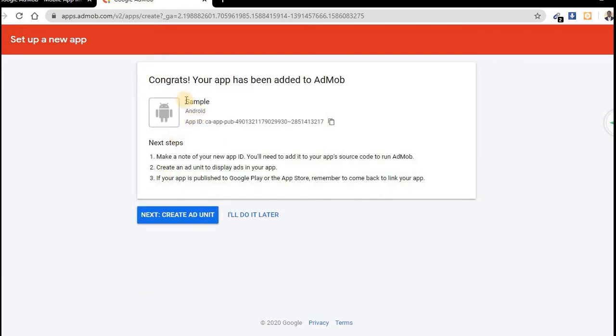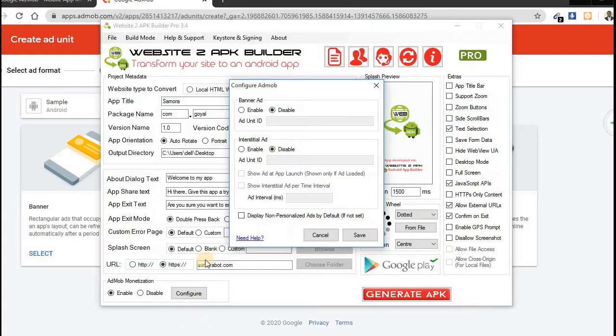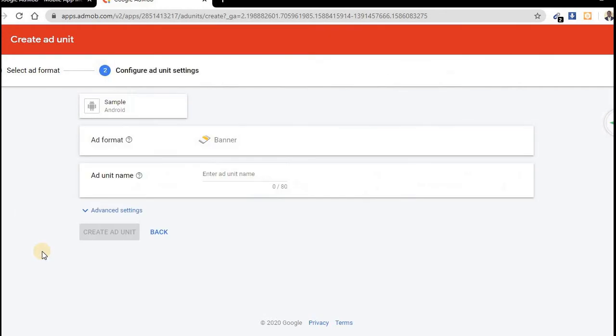Now after adding this example, you can create ad unit or you do it later. So let's create it now. Alright. Now after creating, the first question is this. Go to this place. You can see we have banner, so I want to create banner first. Click on Select.